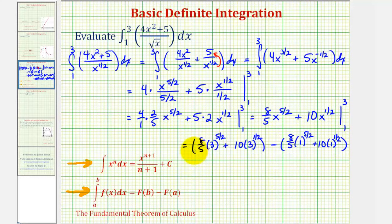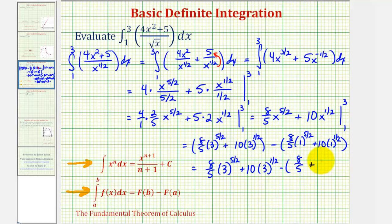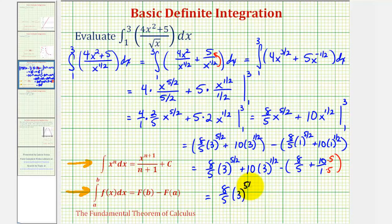Notice the exponents on three are not the same, so we can't add those terms. We write eight-fifths times three to the five-halves power, plus ten times three to the one-half power. Since one raised to the five-halves and one raised to the one-half both equal one, we subtract the quantity eight-fifths plus ten. Finding a common denominator of five, that's minus eight-fifths plus fifty-fifths, which gives minus fifty-eight-fifths.